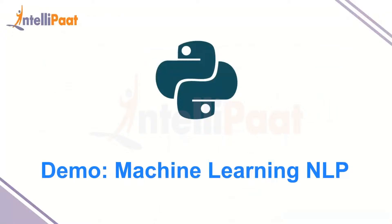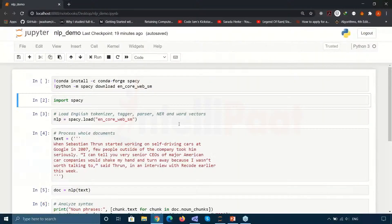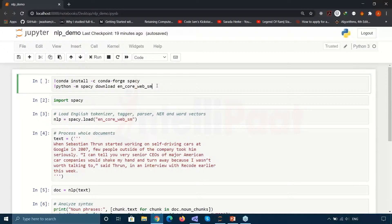For the demo we'll be using natural language processing. NLP is such a huge topic that we don't have to create models ourselves — we can use models already available. I have Jupyter Notebook open. If you have Anaconda, run the command 'conda install -c conda-forge spacy' to install spaCy, which is a natural language processing library for Python. You also need to install the 'en_core_web_sm' model used to perform NLP on English text.